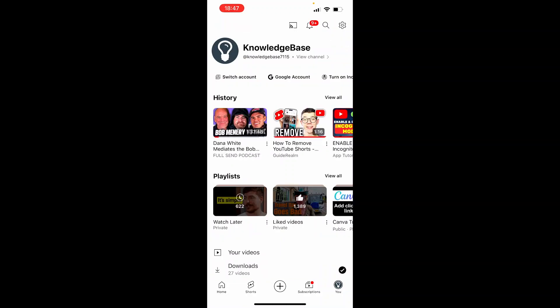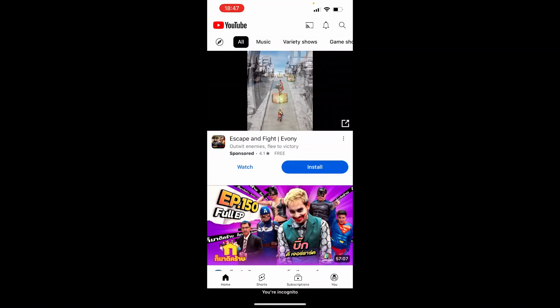Once you're here you'll then be taken to this window where at the top under your username you're going to have switch account, Google account, and turn on incognito. So if you click on turn on incognito,